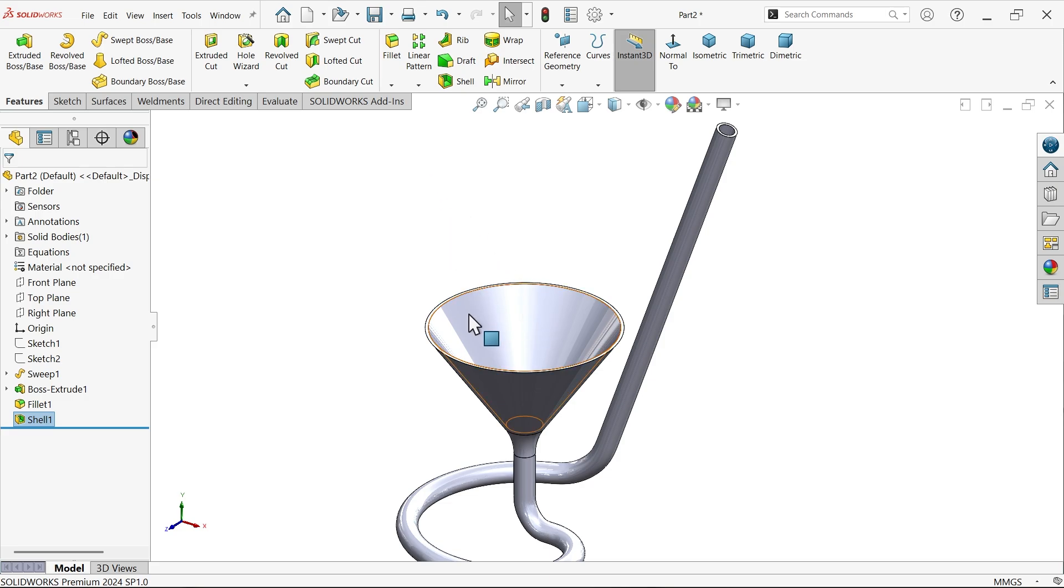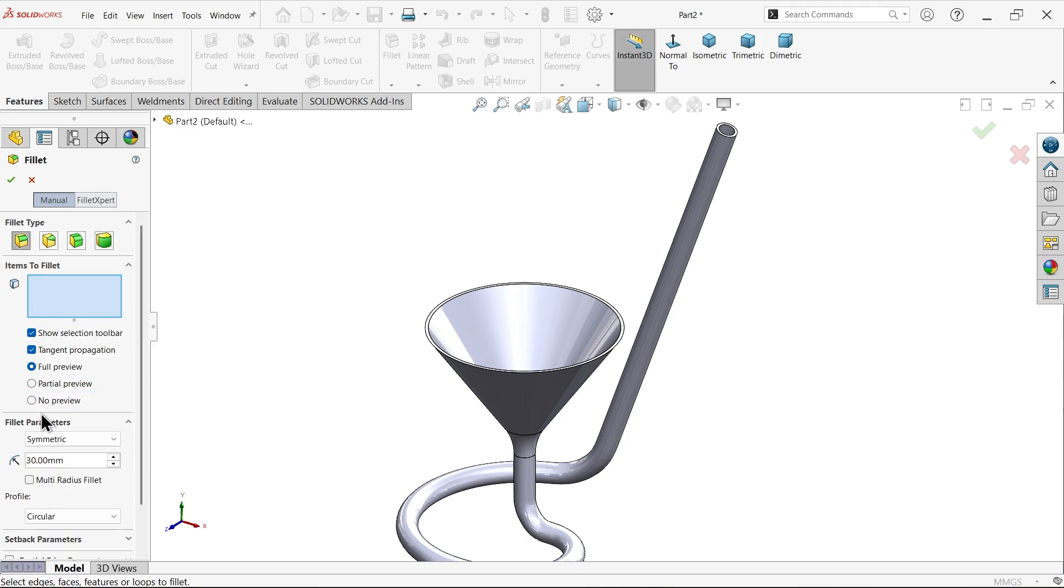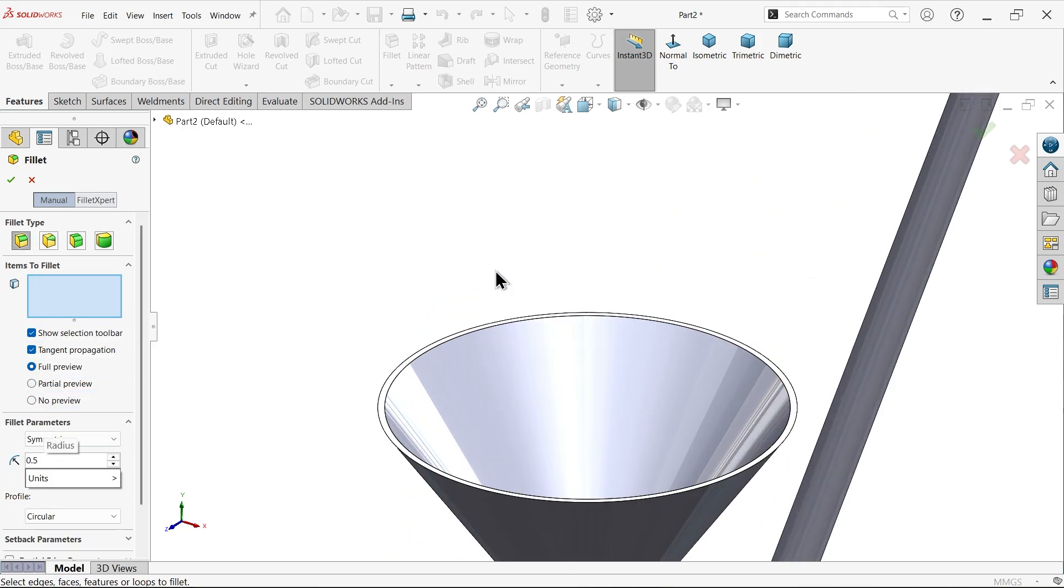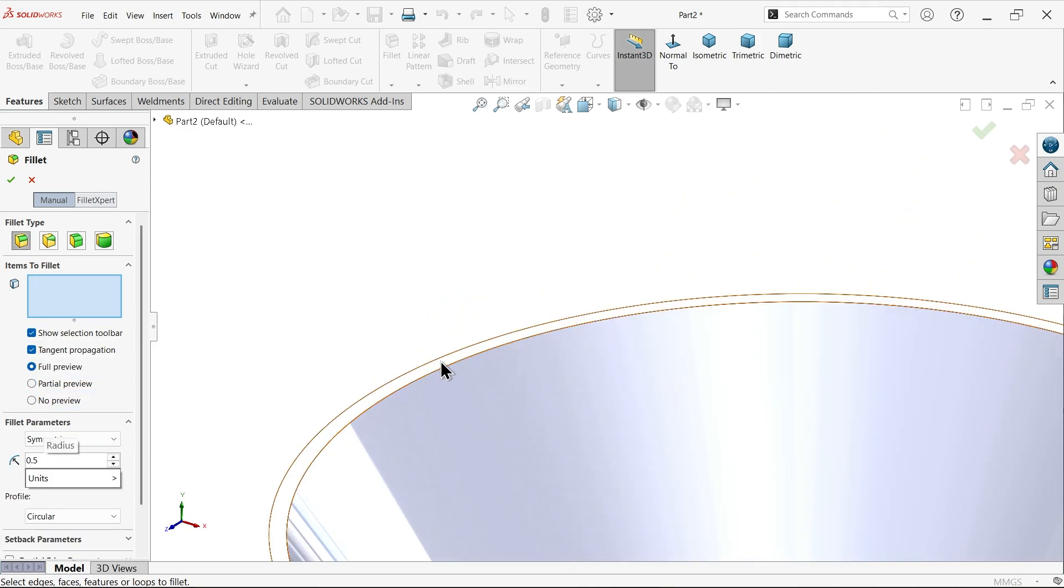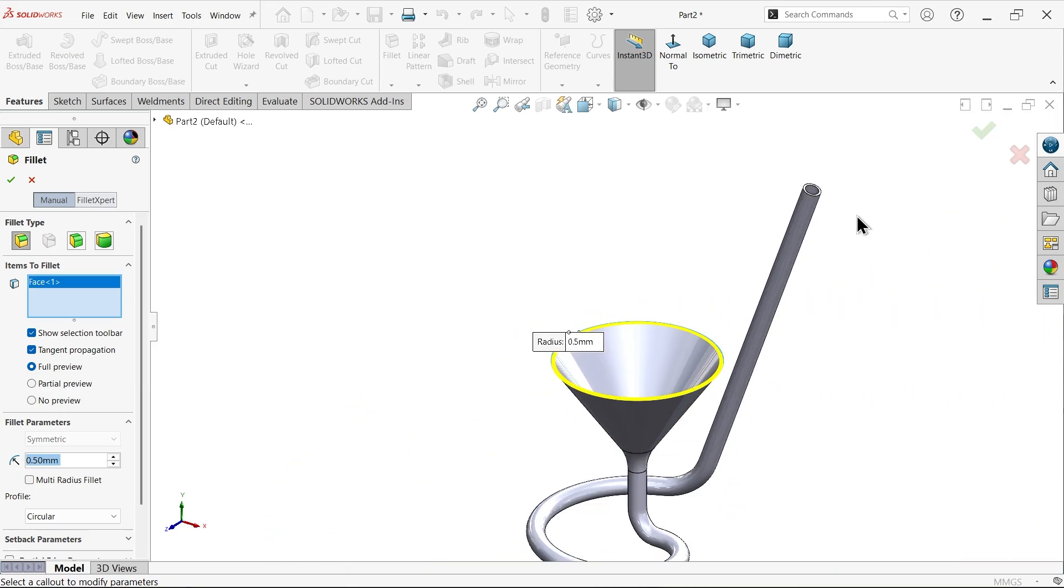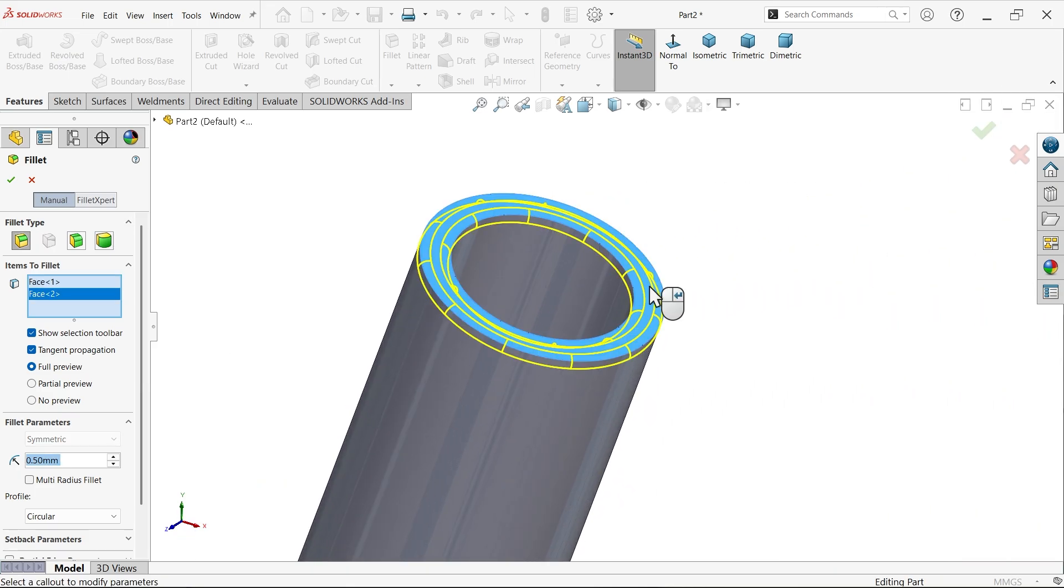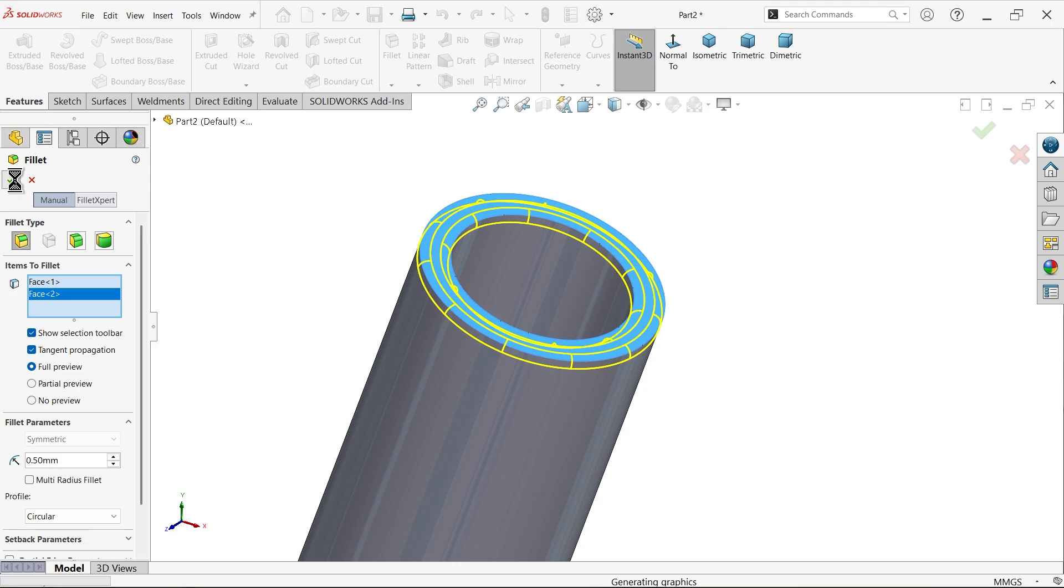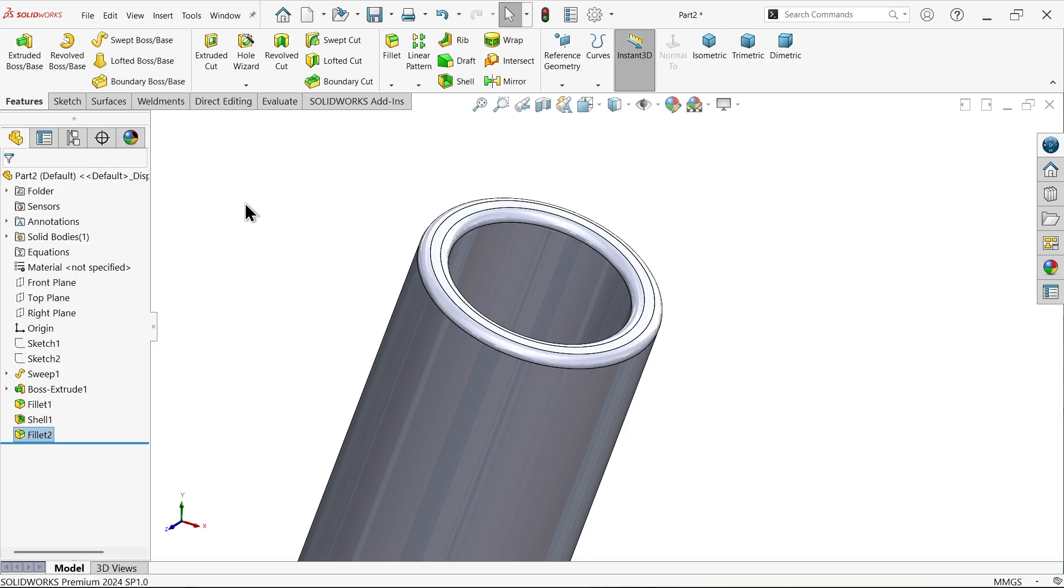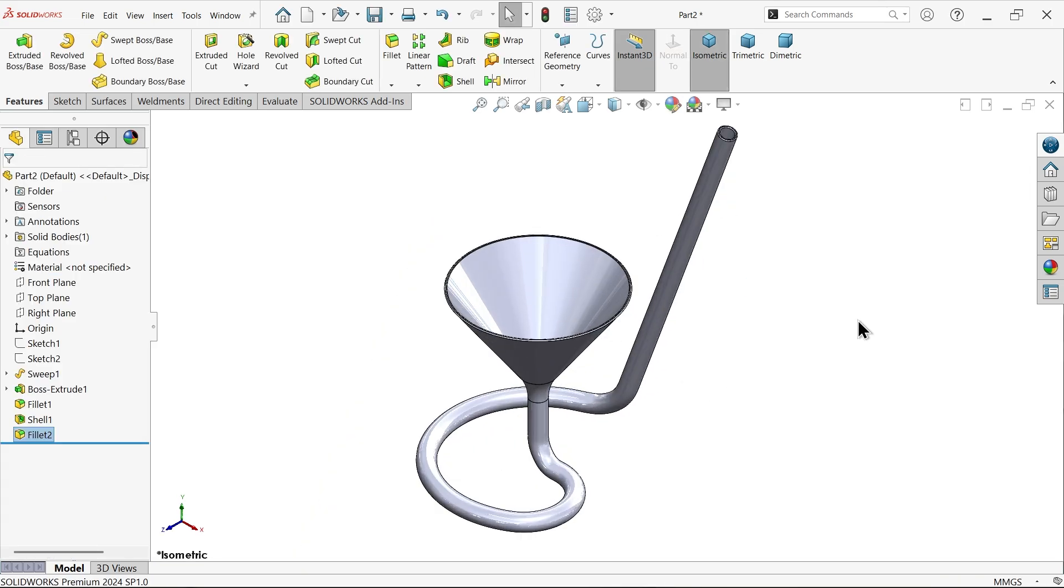And the last fillet is 0.5. Constant type fillet, symmetric radiance 0.5, and this time I am going to select this surface. Choose face. Okay. Now let me go to Appearance.